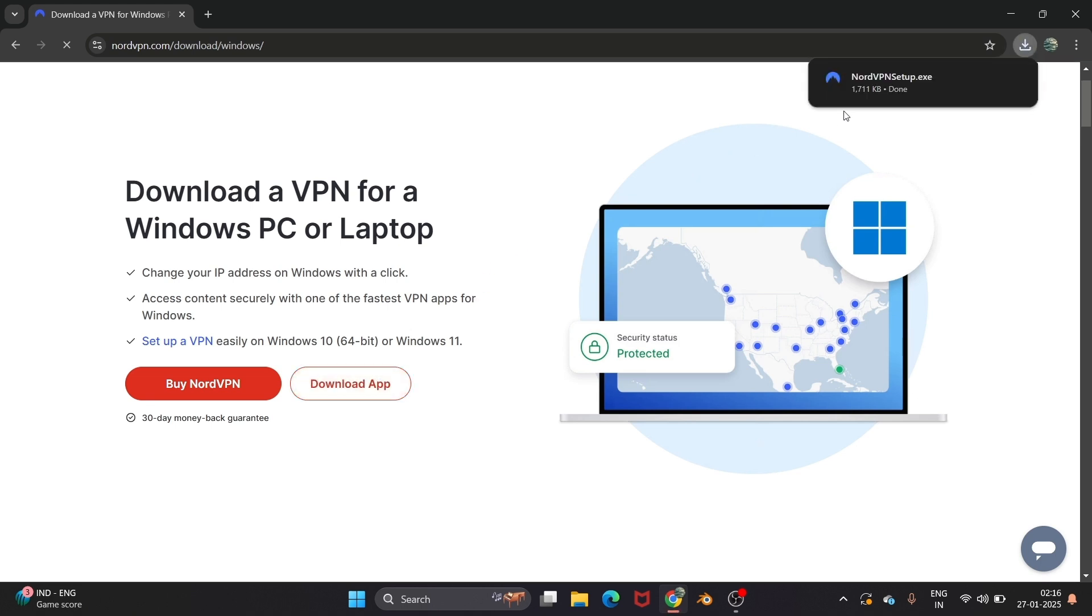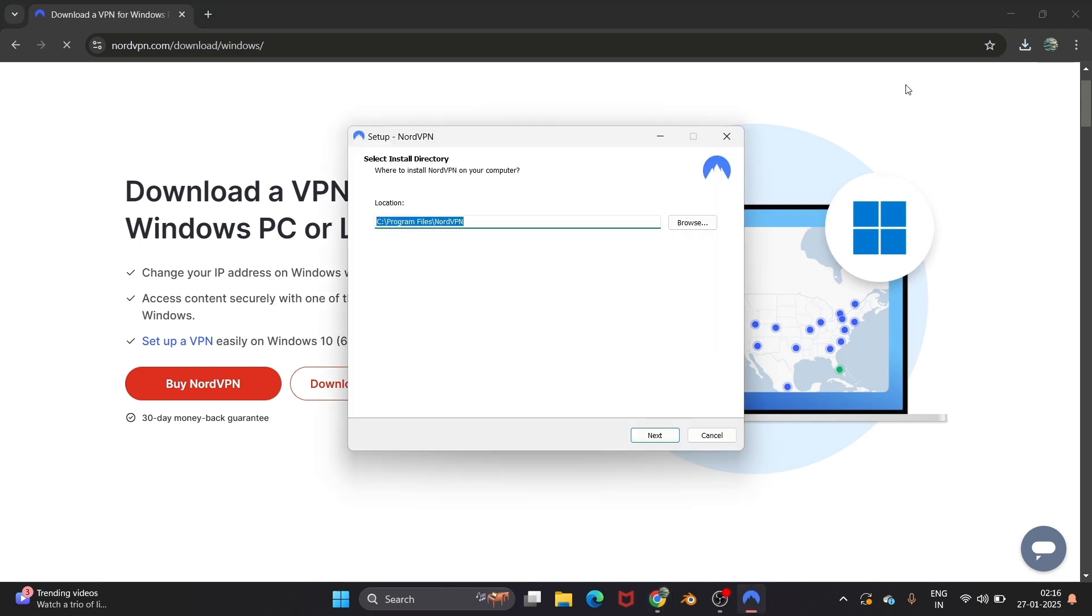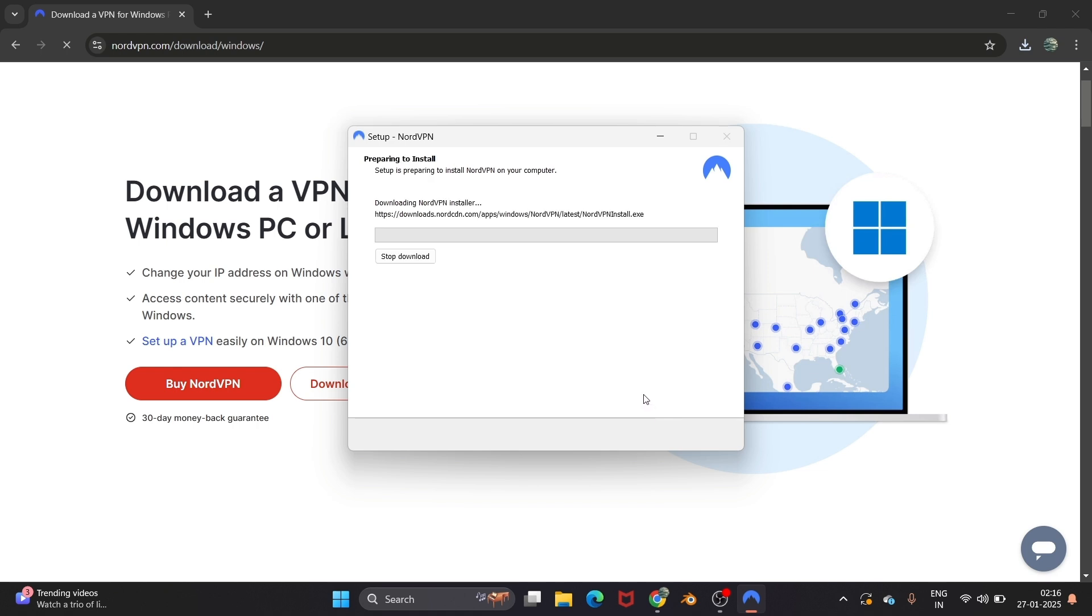The setup file is so small, you can just click and open it. You can change the directory if you want. I'm fine with this. I will select next and the installation process will begin. Just be patient.